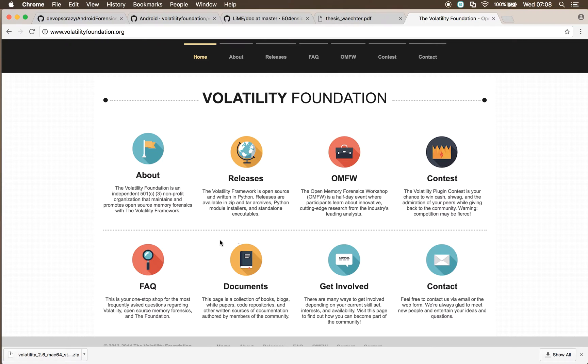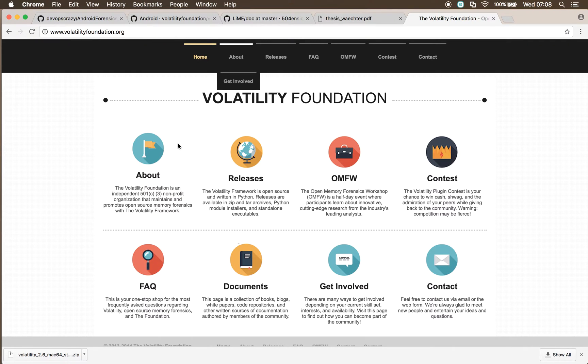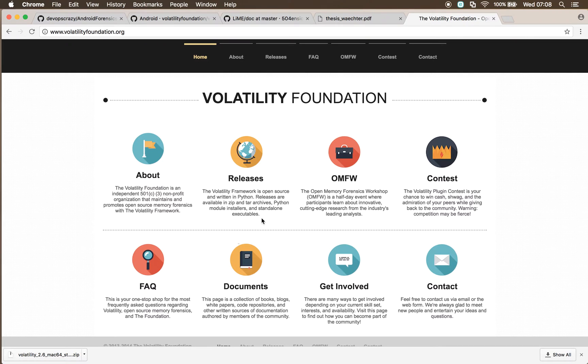We're primarily going to be using volatility for doing the actual analysis of the dump. Volatility comes with some ARM plugins already that we could use. We're also going to be generating our own plugin as part of this.